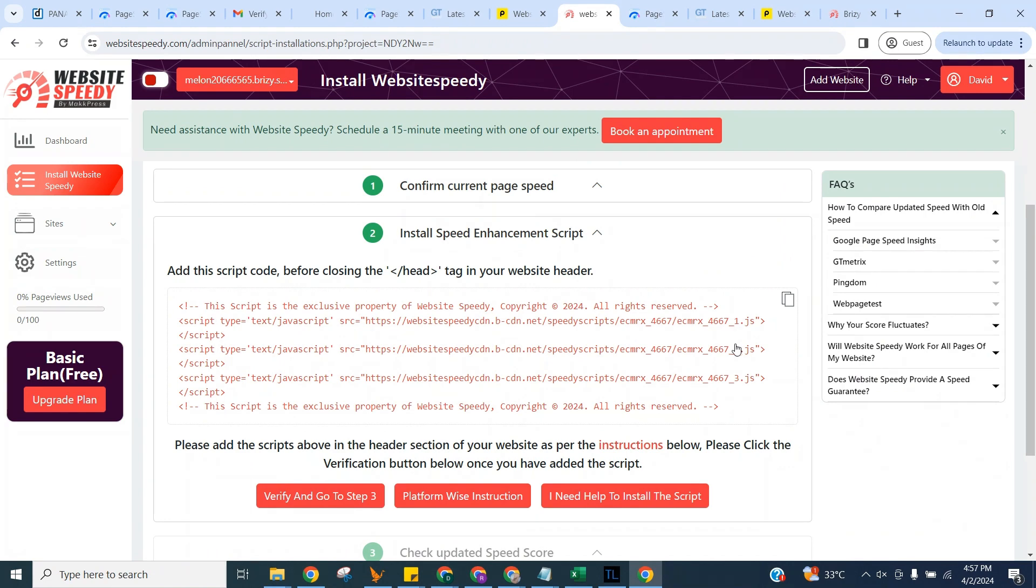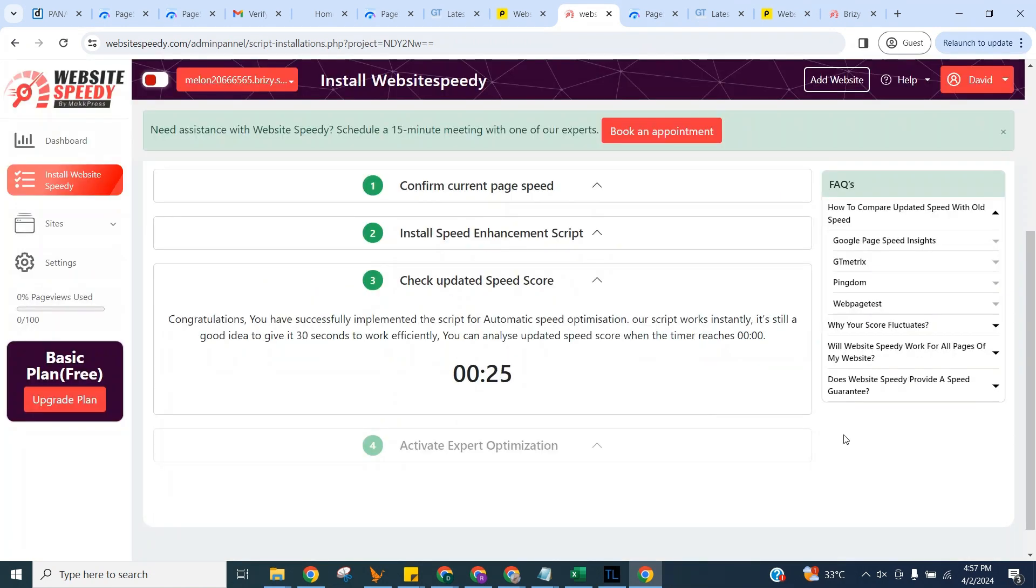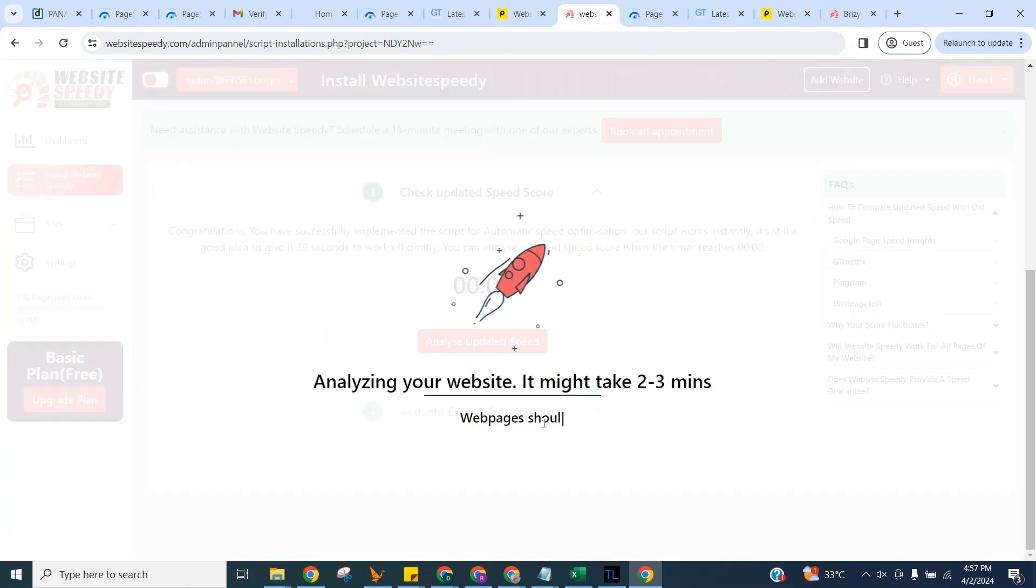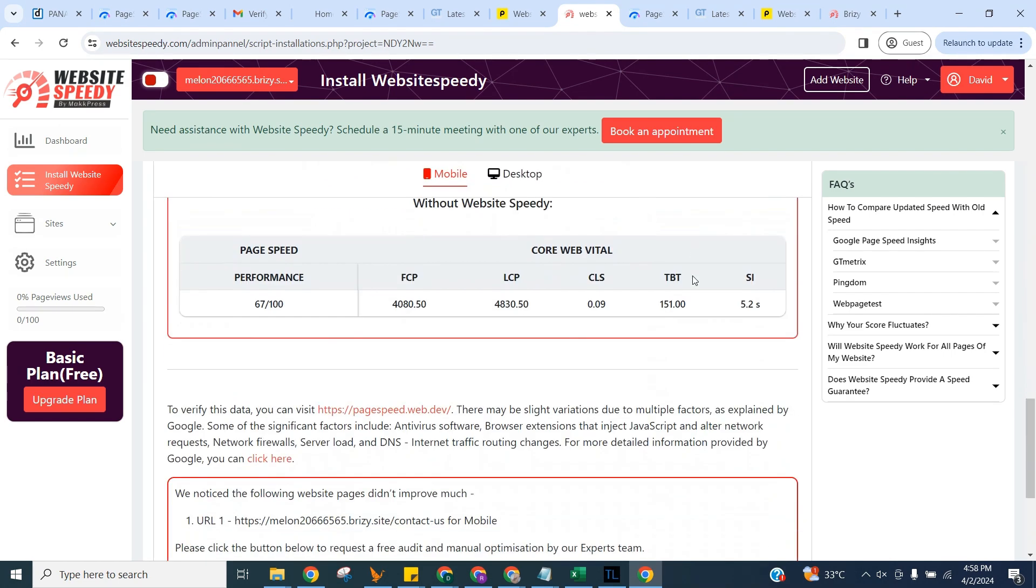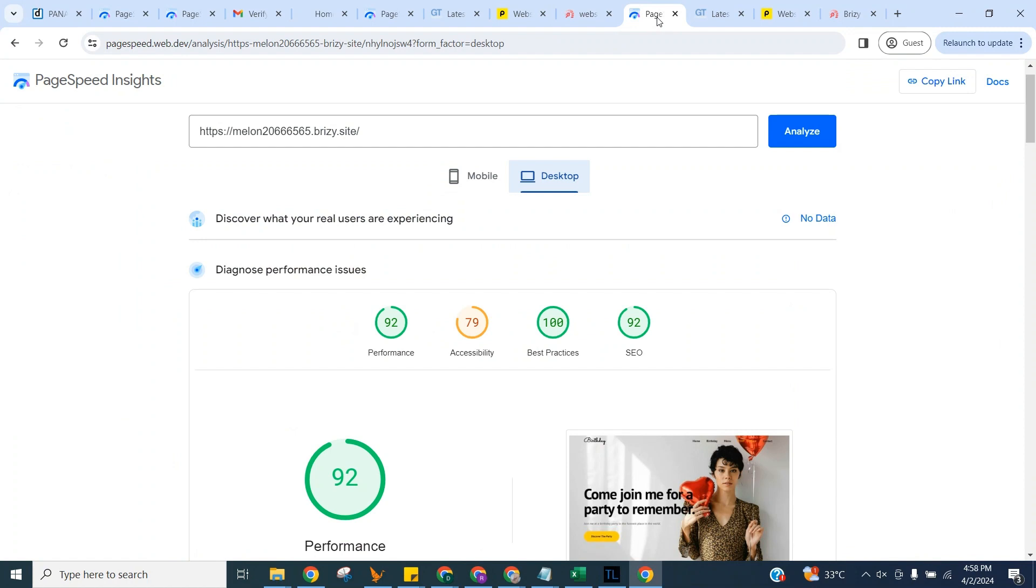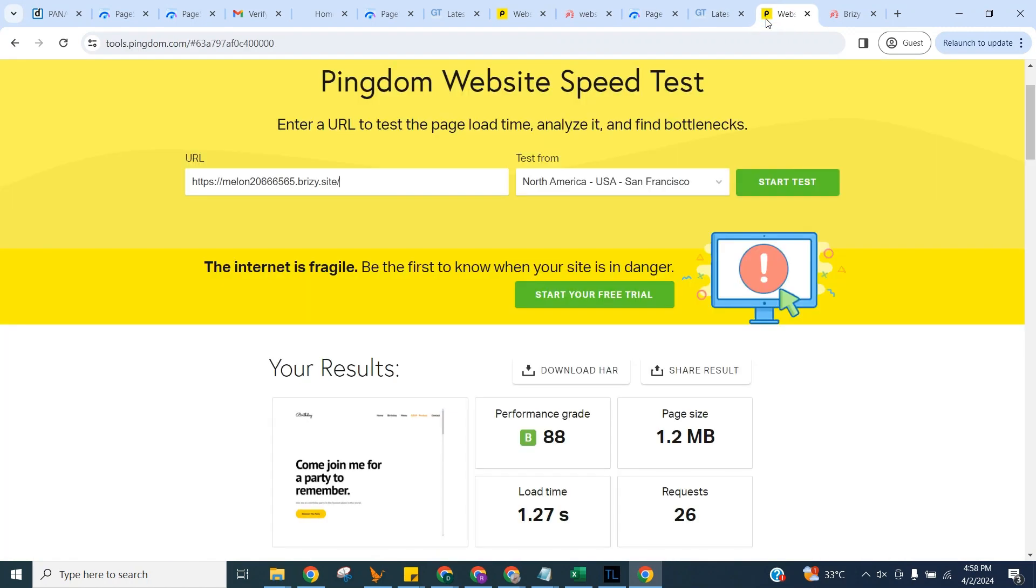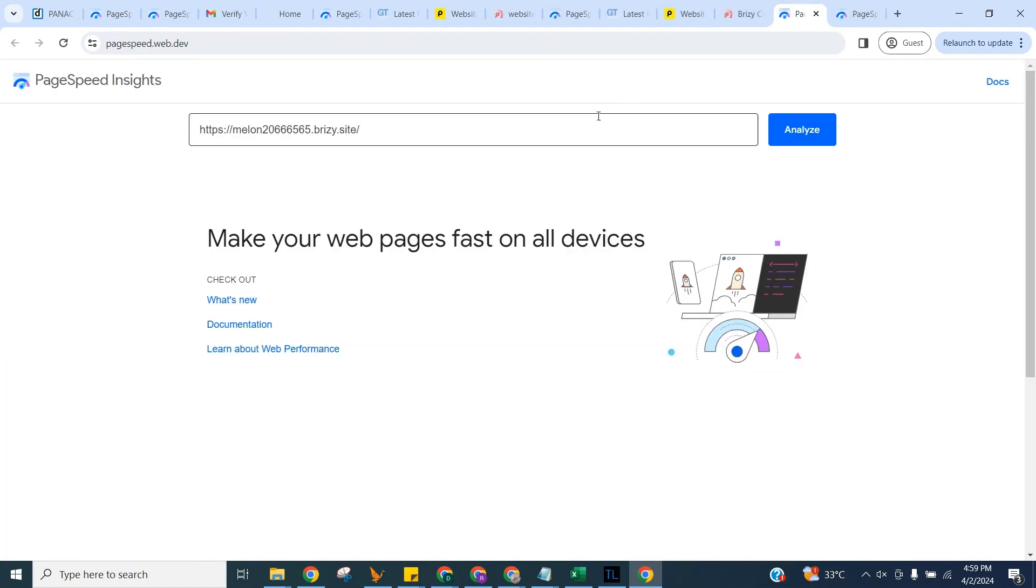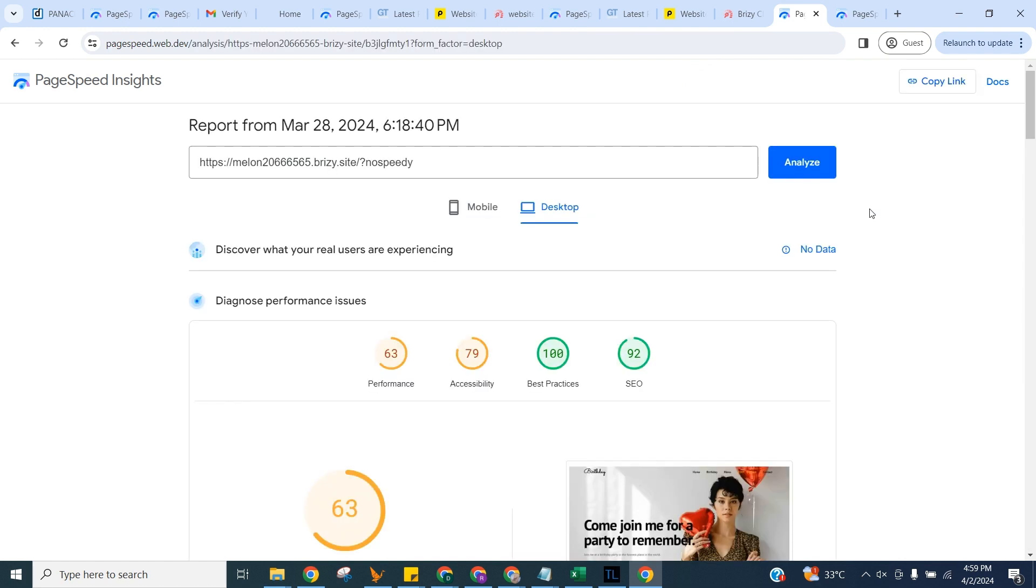Once you add the script, click Verify and proceed to step three. Let's check the updated speed here of the selected page. And let's check speed on Google Page Speed, GT Metrics, and Pingdom to see the difference. Here you can compare old and new speed by adding the no-speedy parameter at the end of the URL.